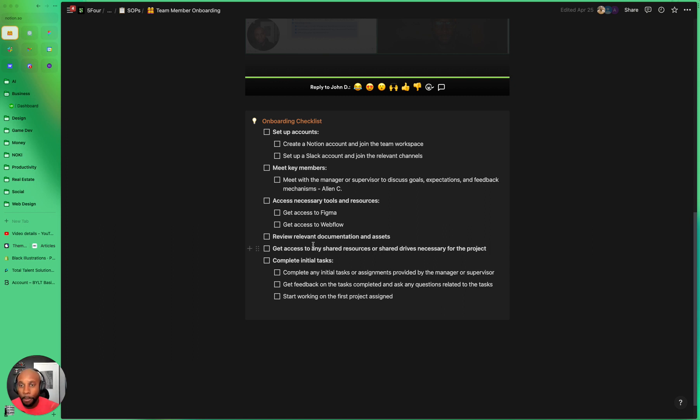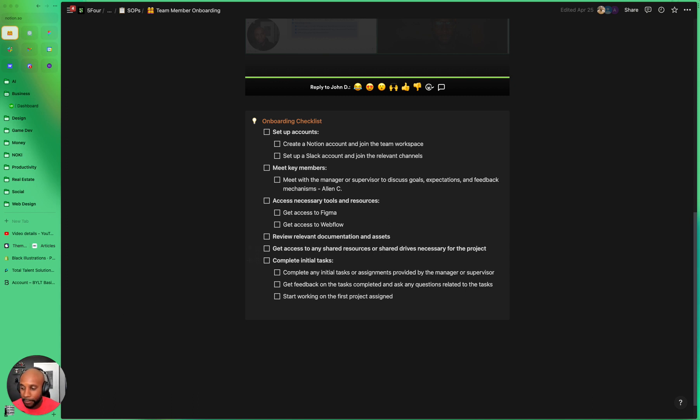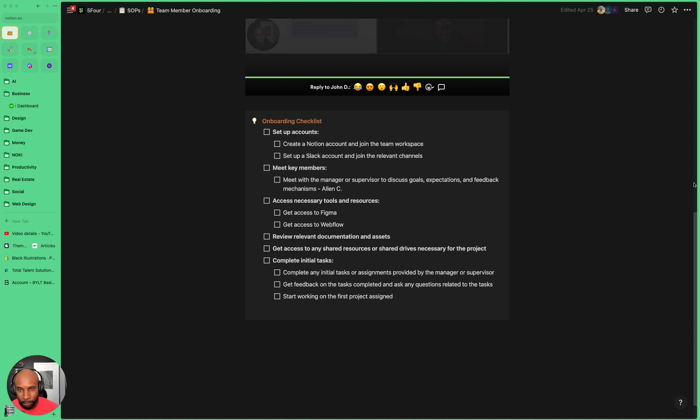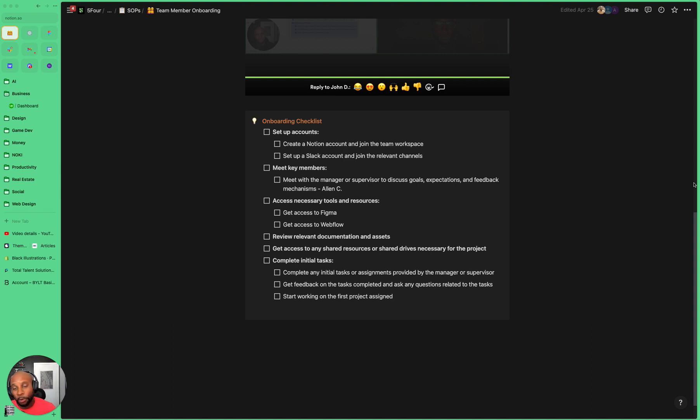So once we onboard a team member, our team pretty much knows what's laid out and what they need to do to accomplish any goals here. And then of course we have this next piece, their initial tasks. And this is usually three tasks that we ask them to do. We ask them to complete any initial tasks or assignments provided by the manager or supervisor. Once they have access to Notion, they'll get a list of projects or items that they need to work on and then get feedback on the tasks that they complete and ask any questions related to that task and to start working on the first project assigned.